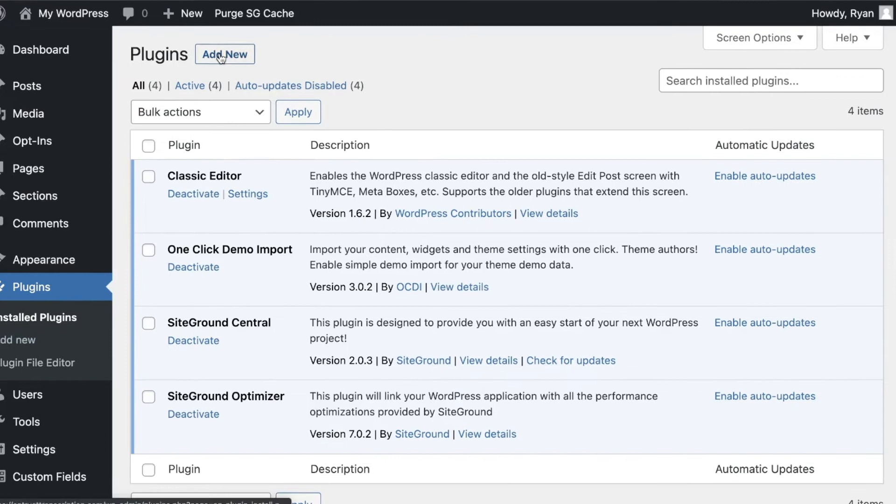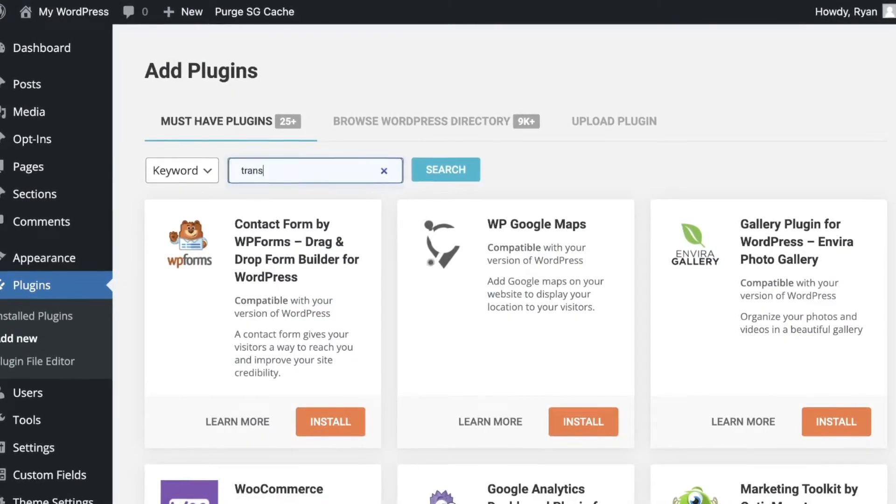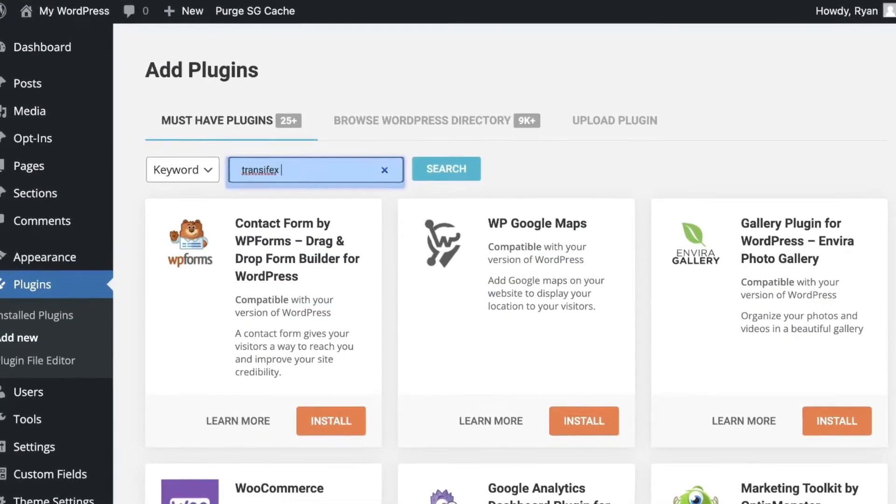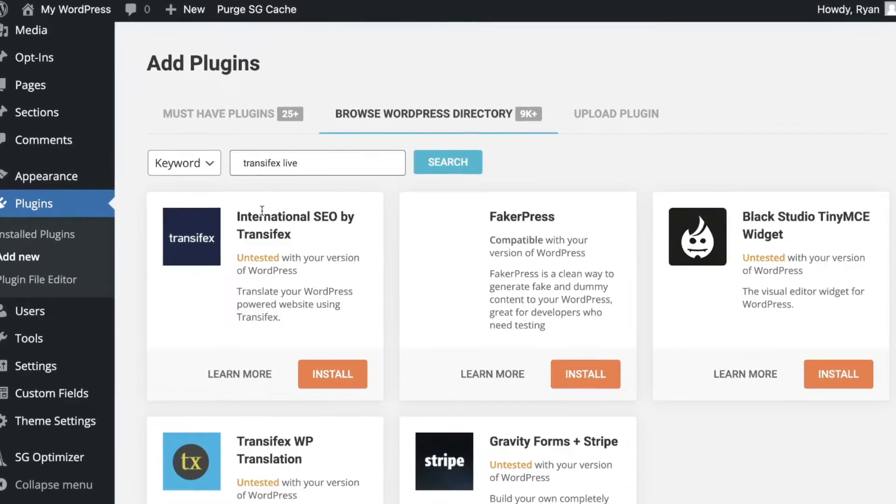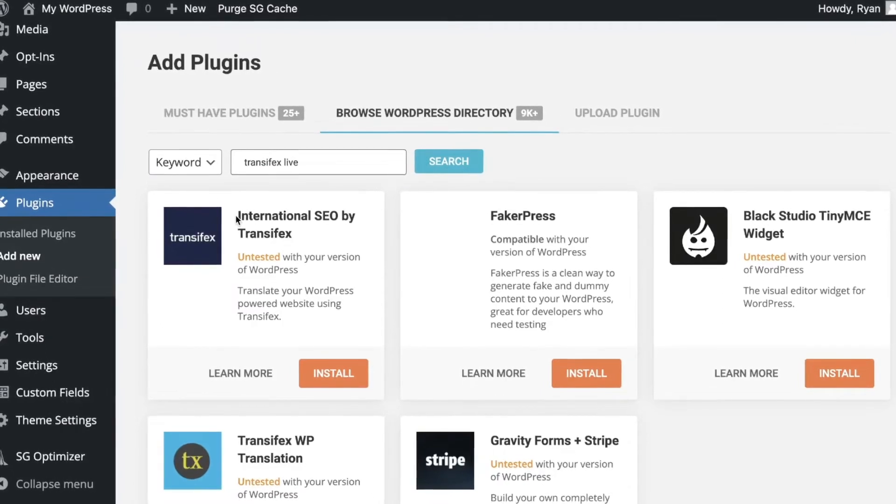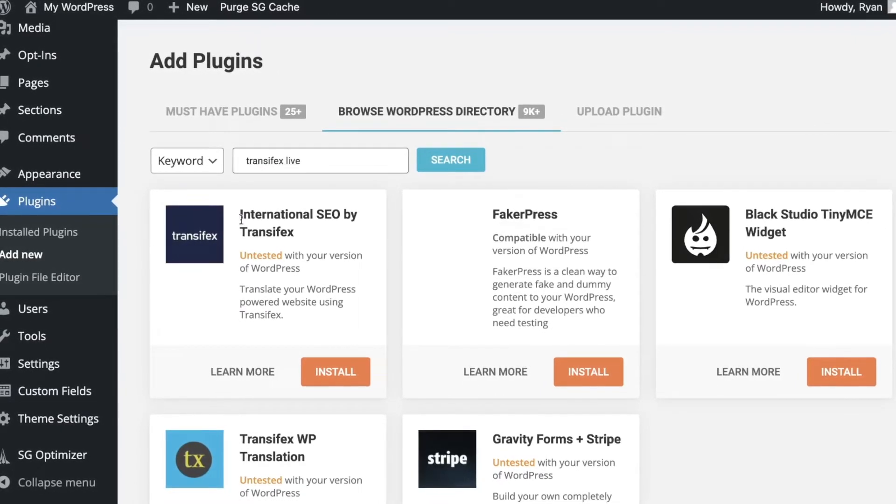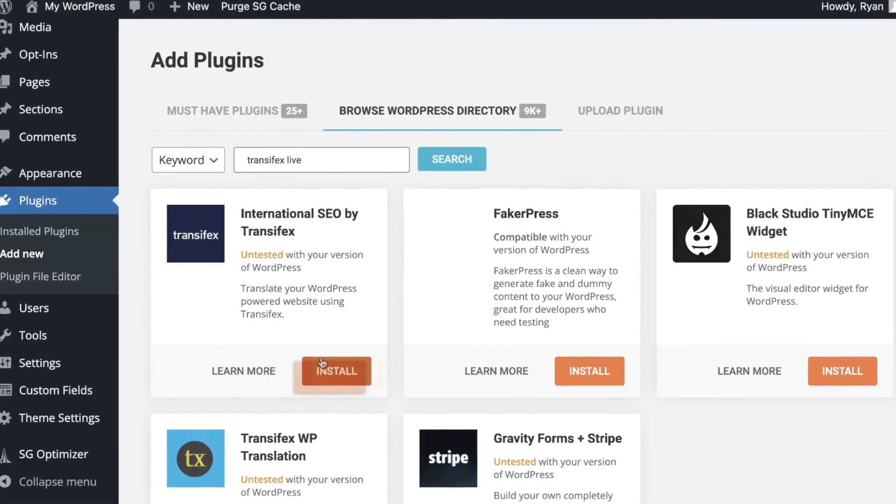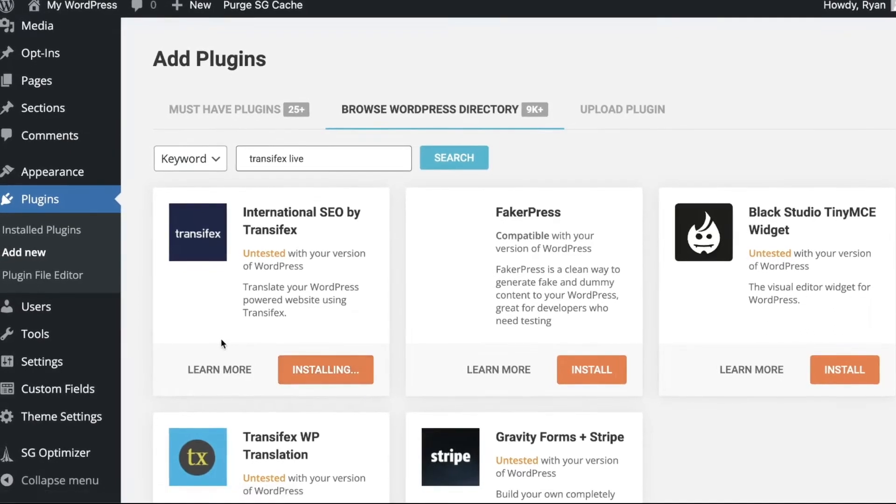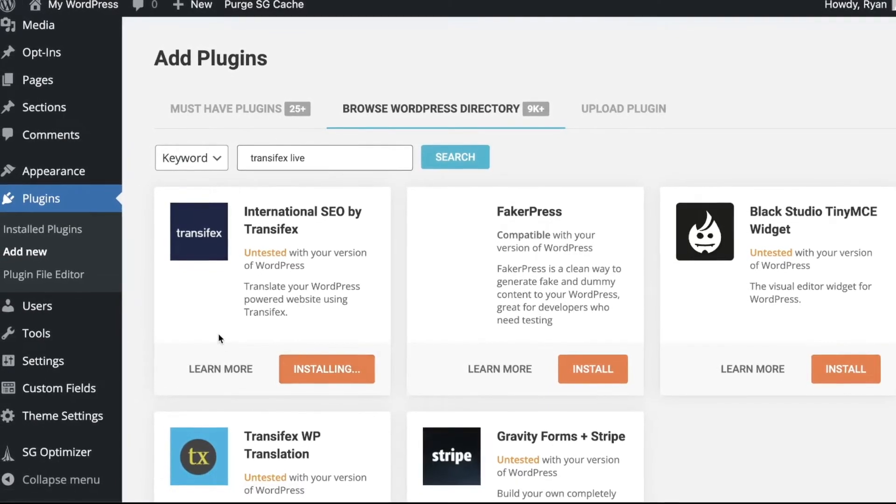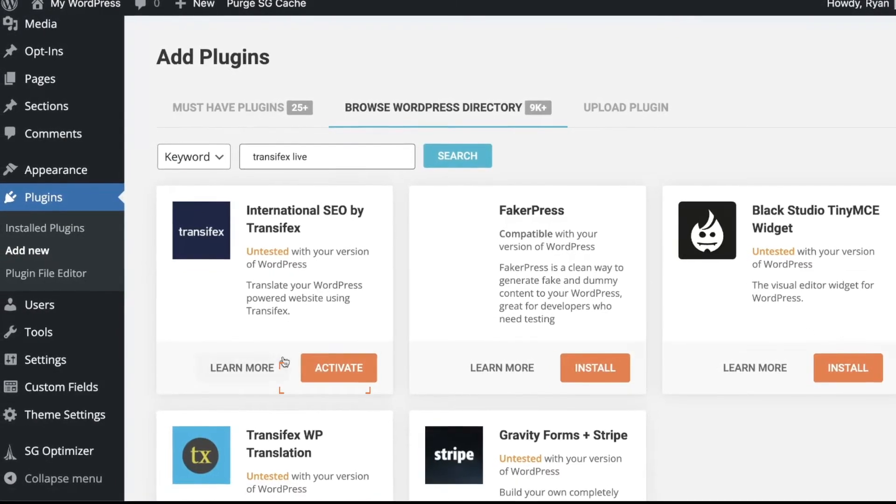Then we'll click add new and we can search for Transfex Live and it should find International SEO by Transfex so you'll click the install button for that. It'll take a couple of seconds and then an activate button should appear.